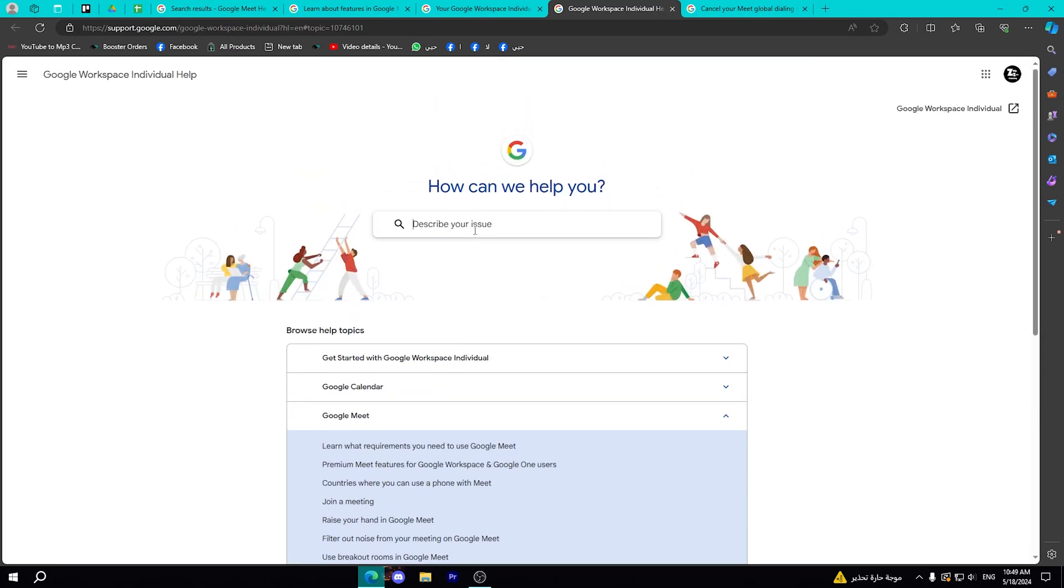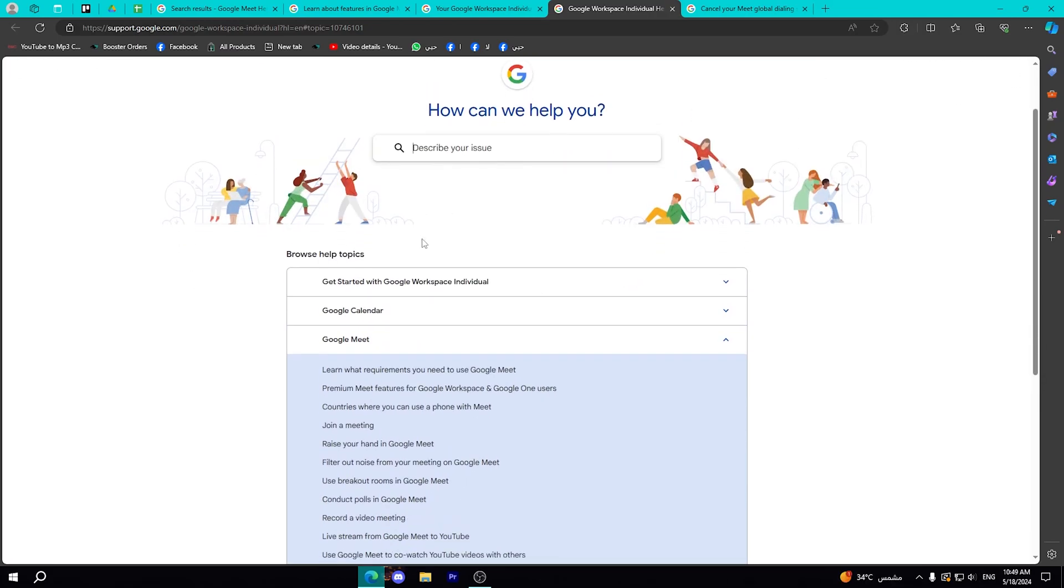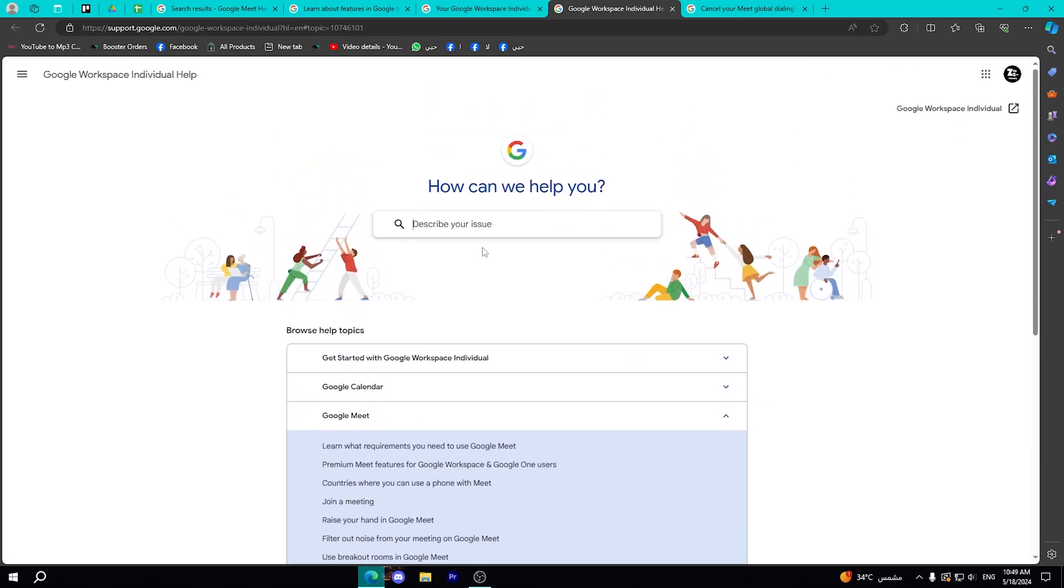And you have here this search bar if you want to ask for something that you want. And that's all for today. I hope this video is useful to you all. Thanks for watching and see you in a new video.